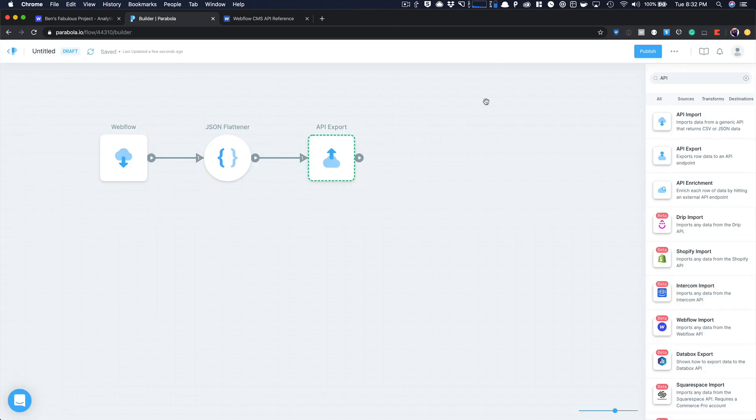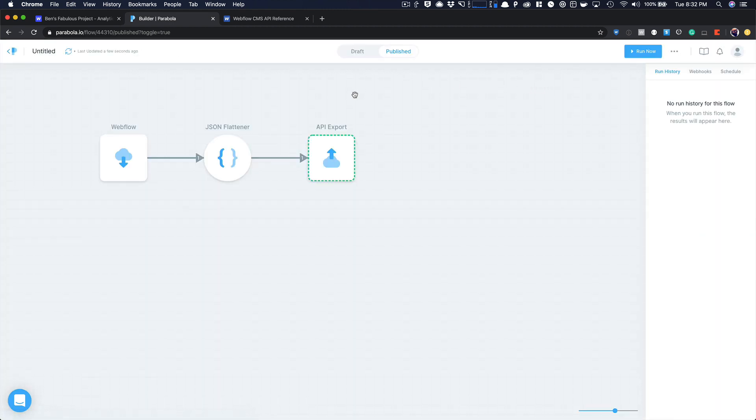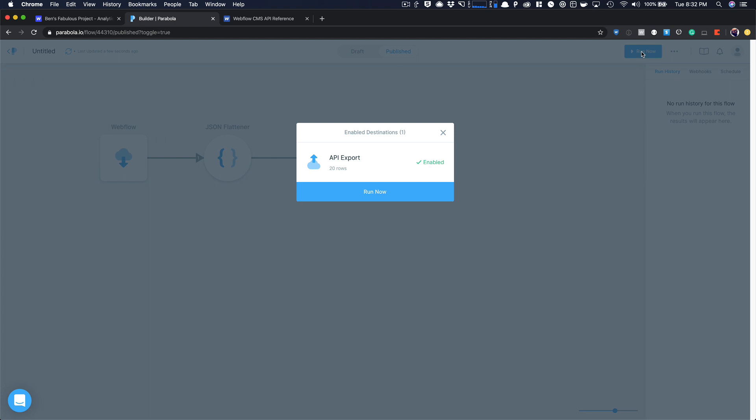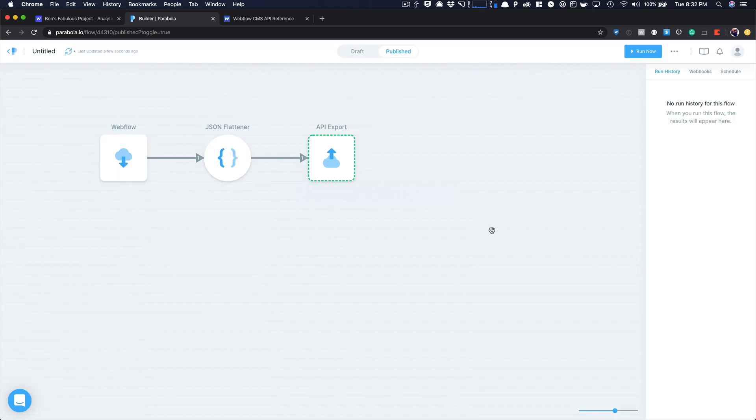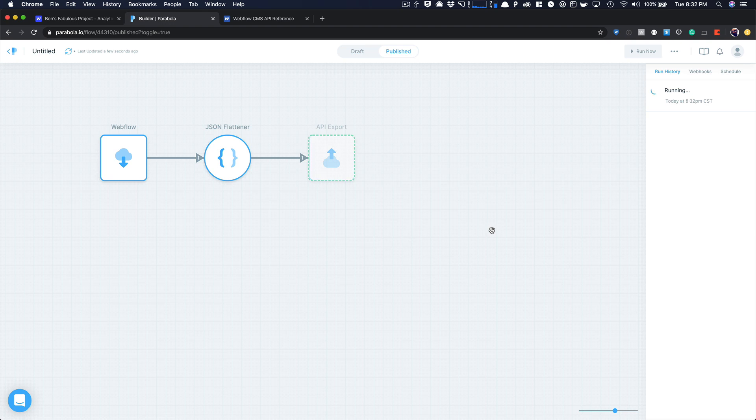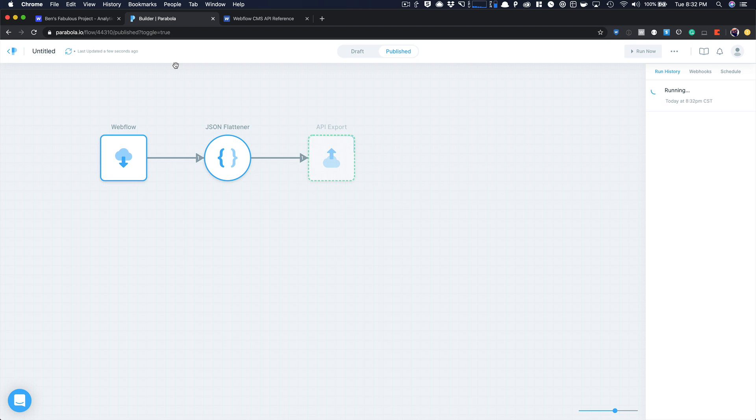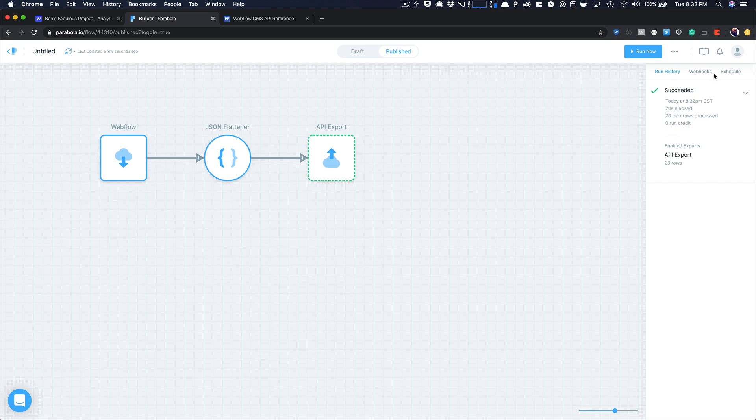We're going to show the updated items. And then all you have to do here is hit publish. Once it's published, now I can hit run now. So I'm going to grab that, flatten it, and then you'll see now it's working, updating those items. And this is going to take a minute. So just bide your time while it makes those 20 calls. For you, it might be more and you see it succeeded and it enabled exports to 20 rows. And you can schedule this to run if you needed to add a rule, whatever.